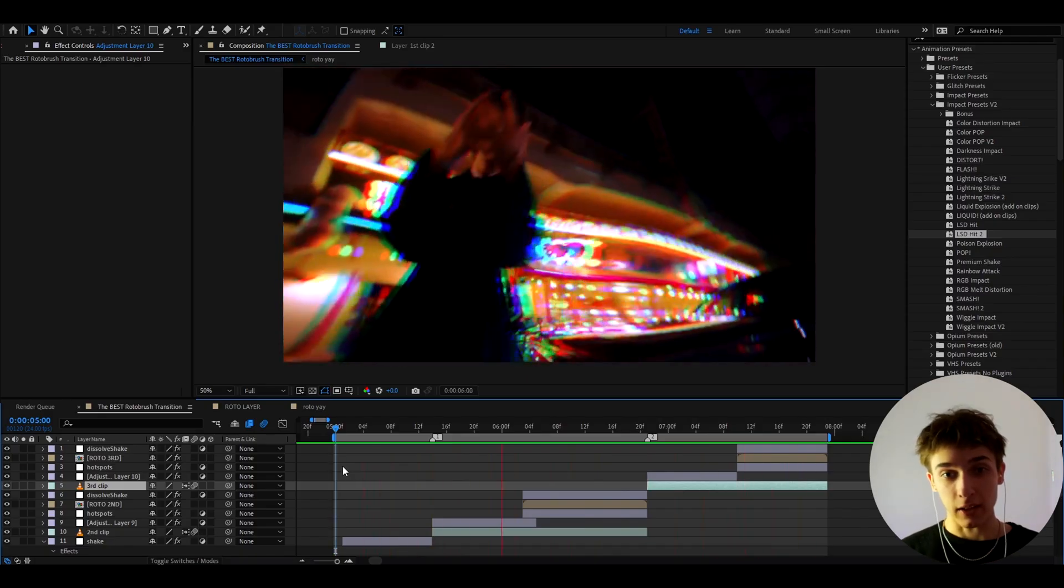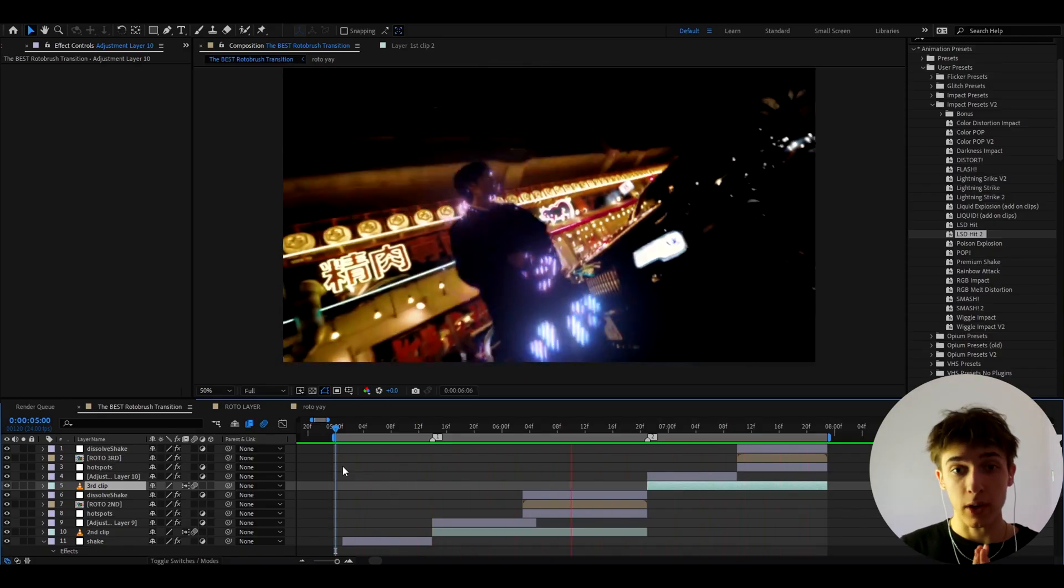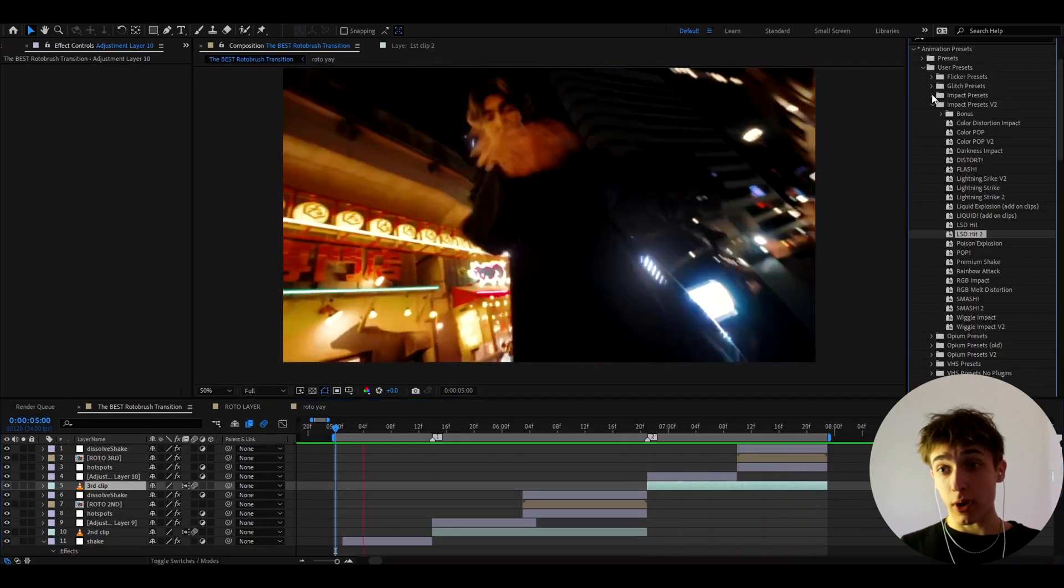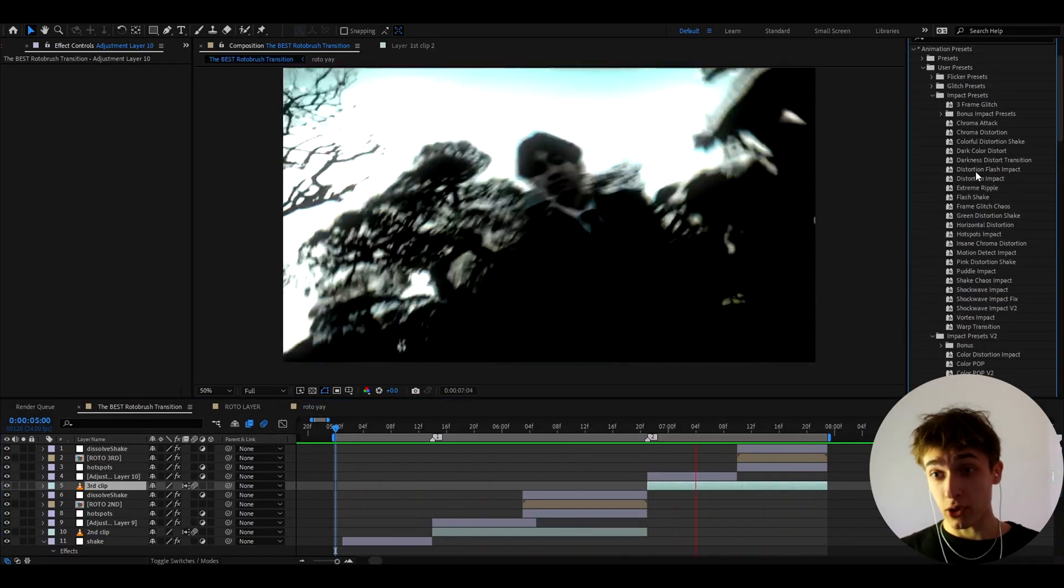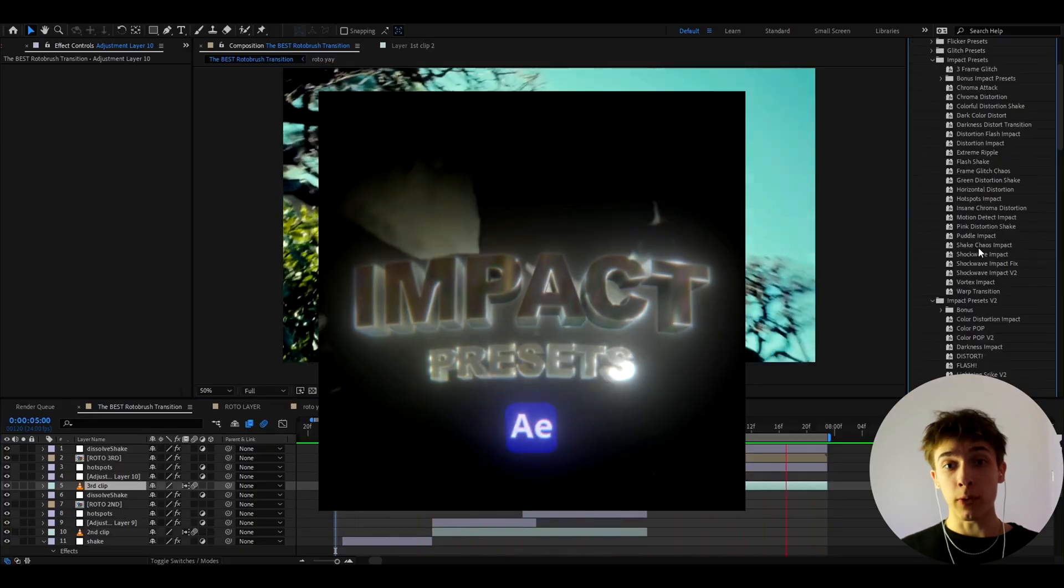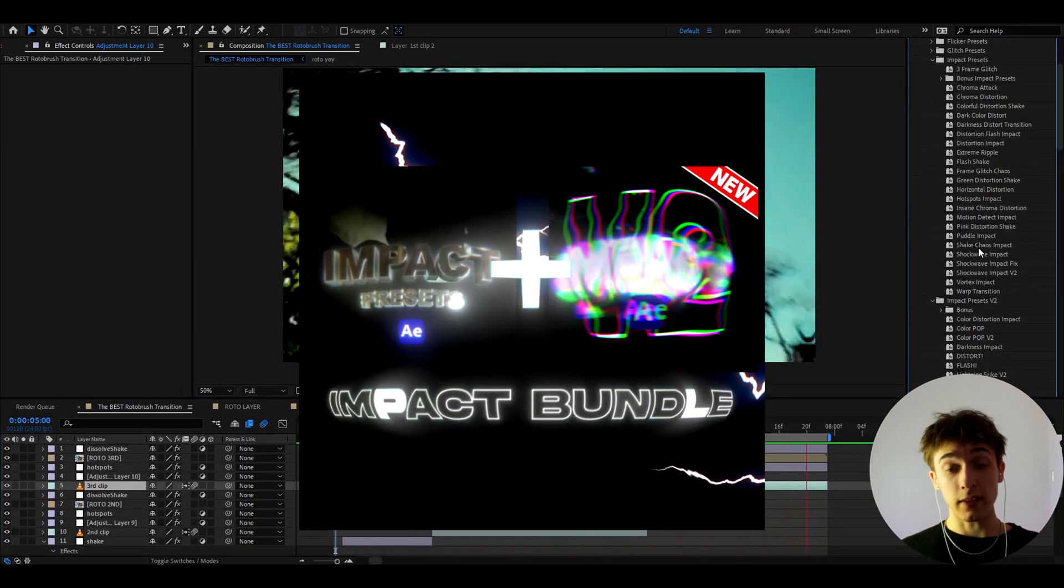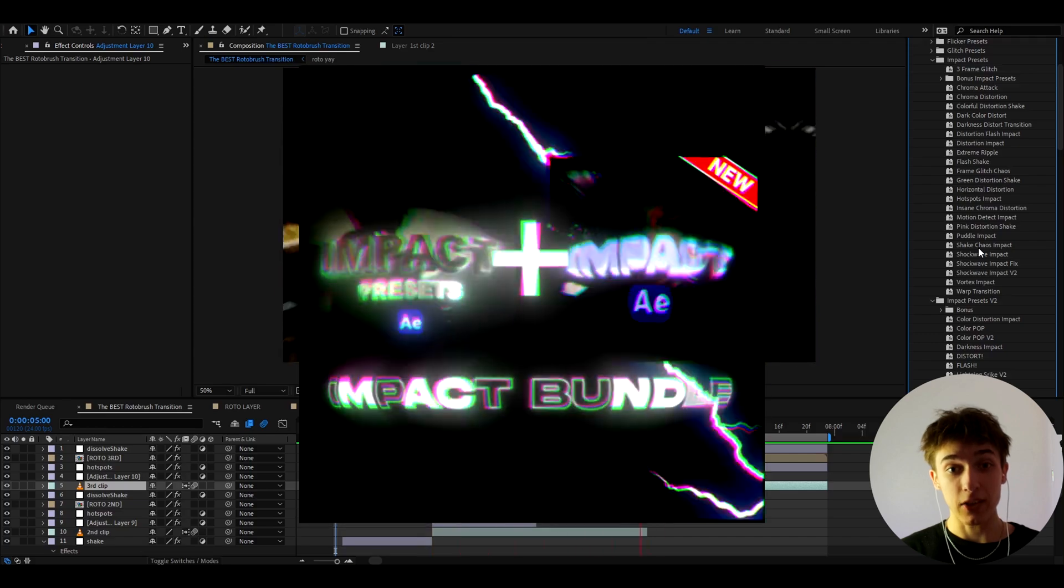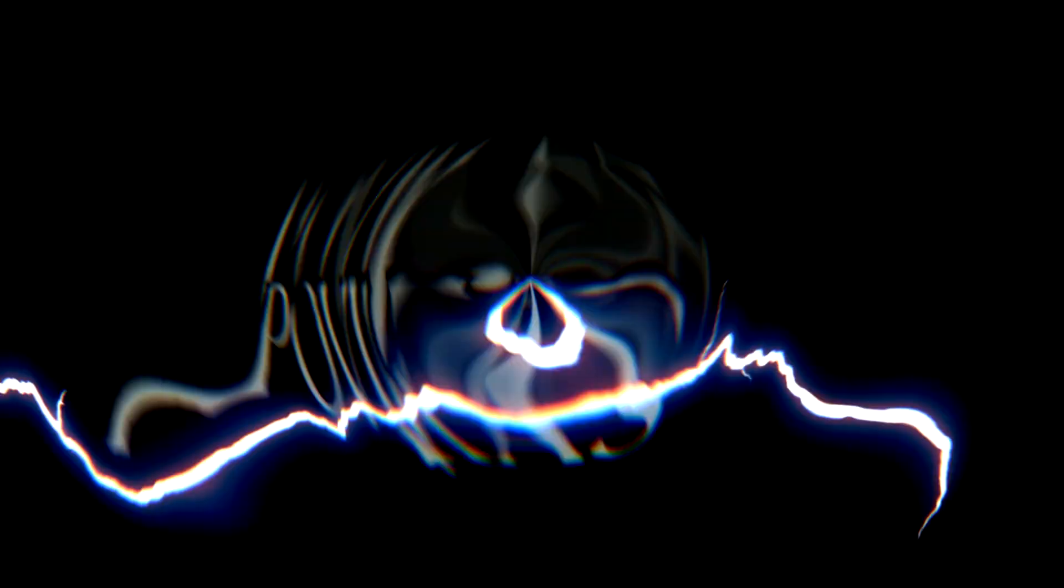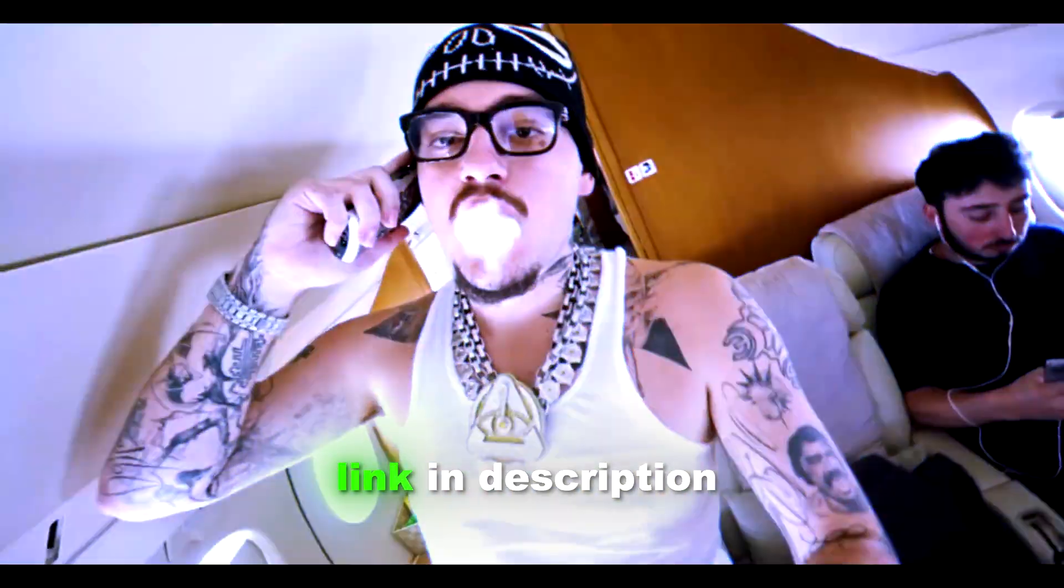Like the rgb impact and the lsd hit 2. By the way these are just like two very random effects I just chose from the impact presets youtube pack. And you could also add insanely cool impacts just from the impact presets as well. These packs are both included in my ultimate impact bundle. So if you want to get these crazy impact effects that look ridiculously cool. I have them on my powikas.com website included in my ultimate impact bundle. Which I will leave a link down for it in the description.